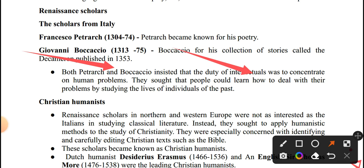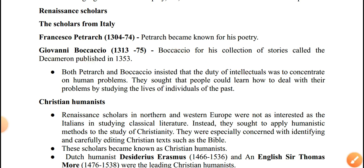Francesco Petrarch and Giovanni Boccaccio, who wrote the Decameron, focused on intellectuals and human-centered concerns.